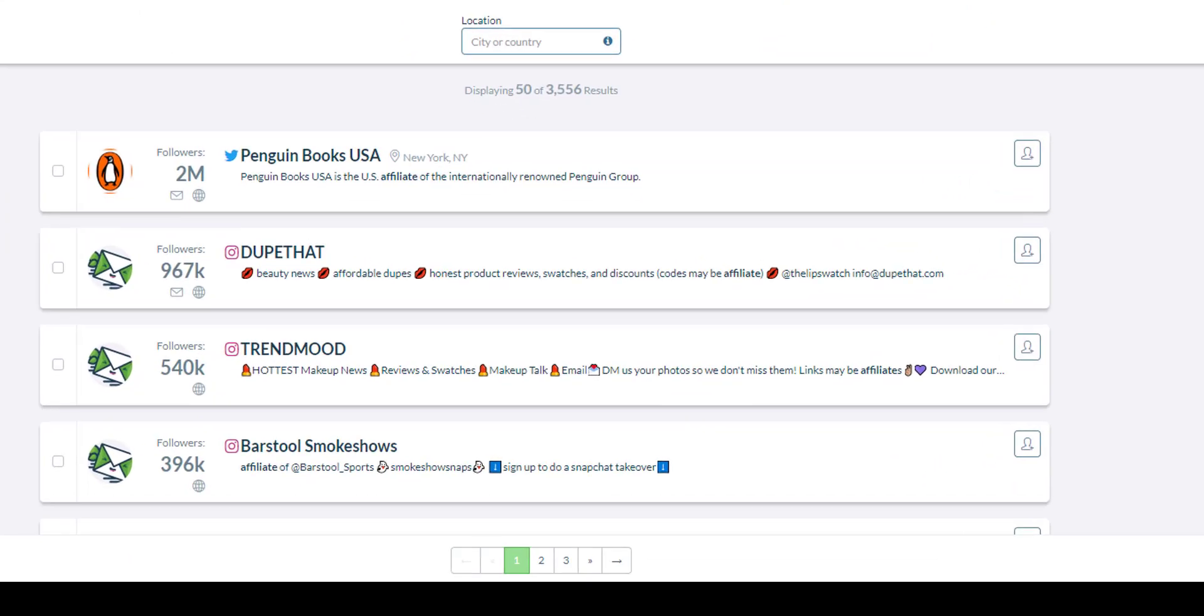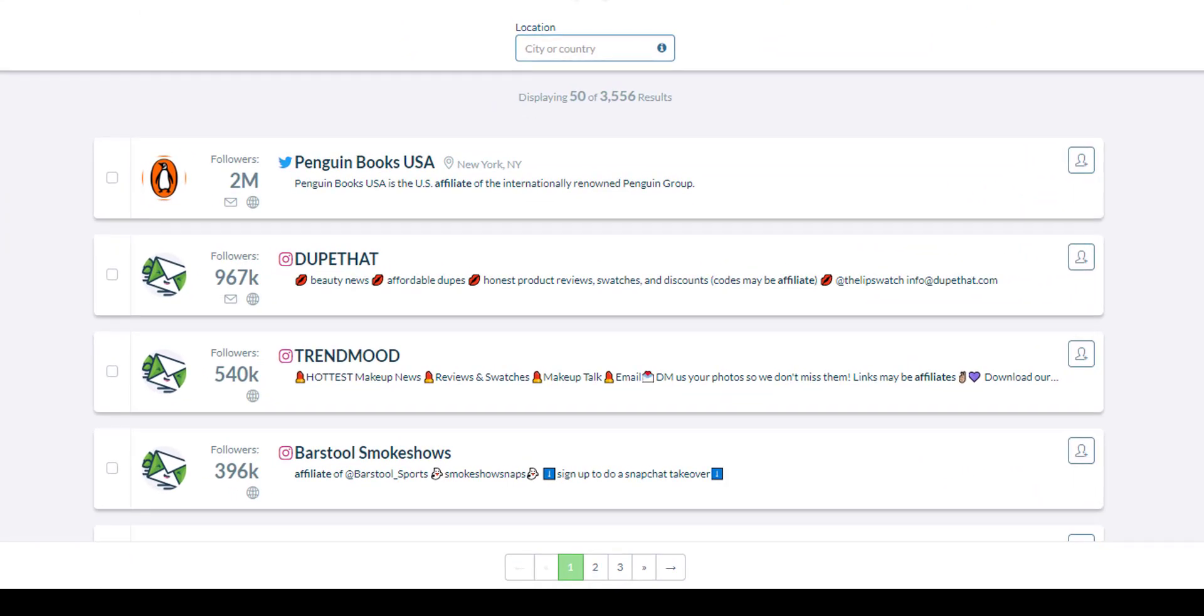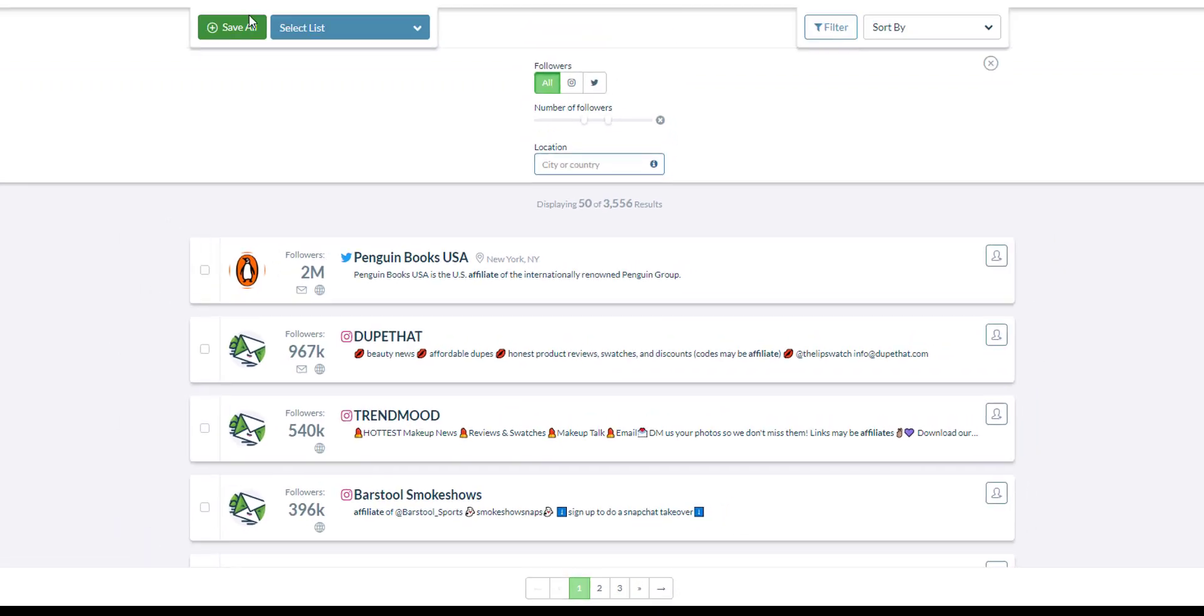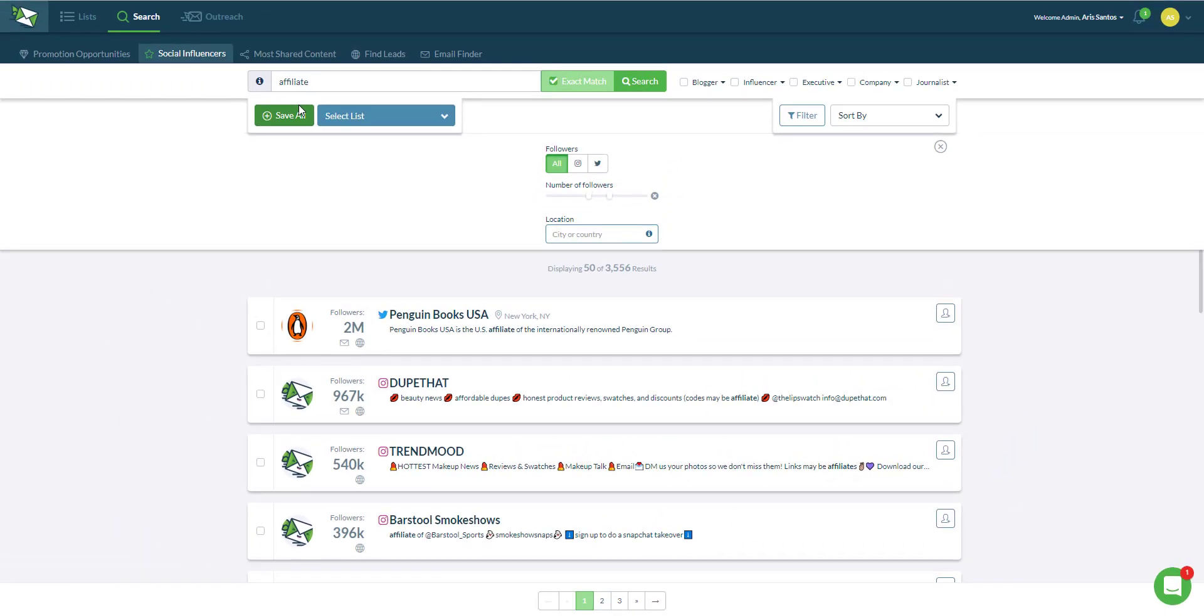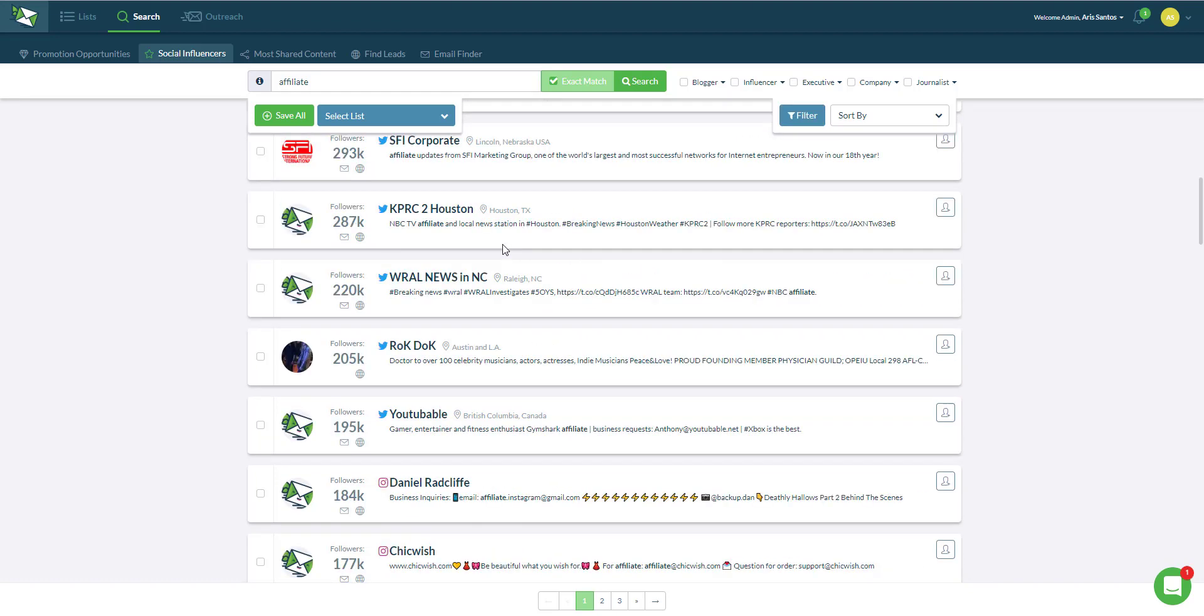In here, I can either type affiliates and search for general affiliate marketers for different niches, people who are promoting different kinds of products. Some of them may be promoting web-based products or some may be promoting physical products. If you type in affiliate, it's going to search for their bio or profile for this exact term. I get search results of about 3,500 leads.